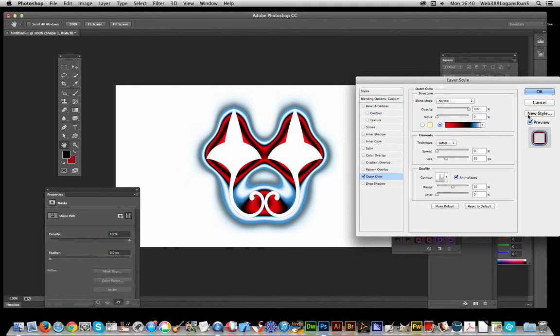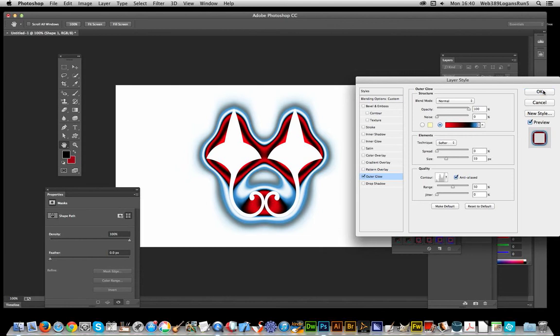So now of course create a new style if you wish which you can use in future projects. Click OK.